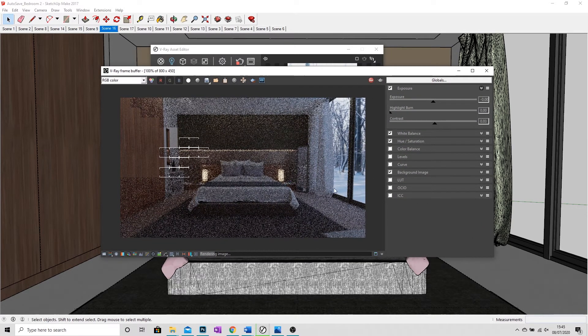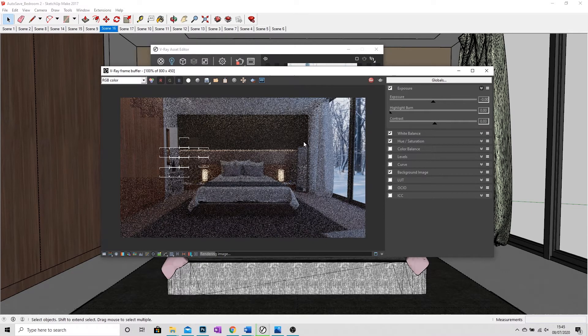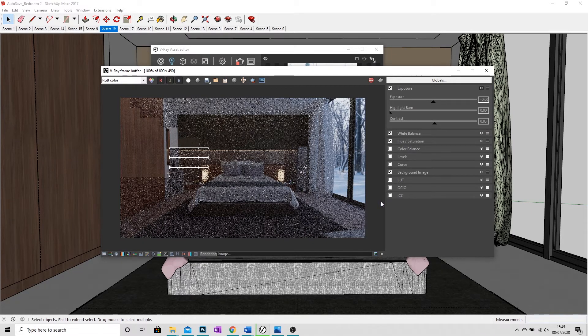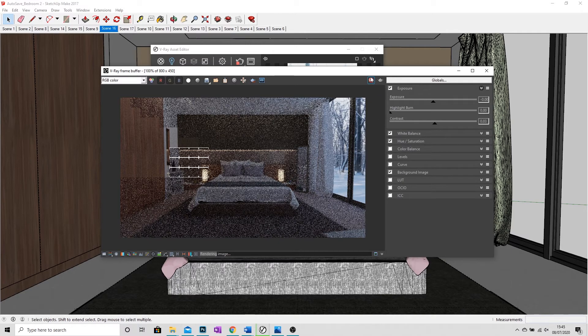But there we go. I'm going to let this render, and I'll show you the final image at the end. But that's how we add a HDRI into SketchUp.